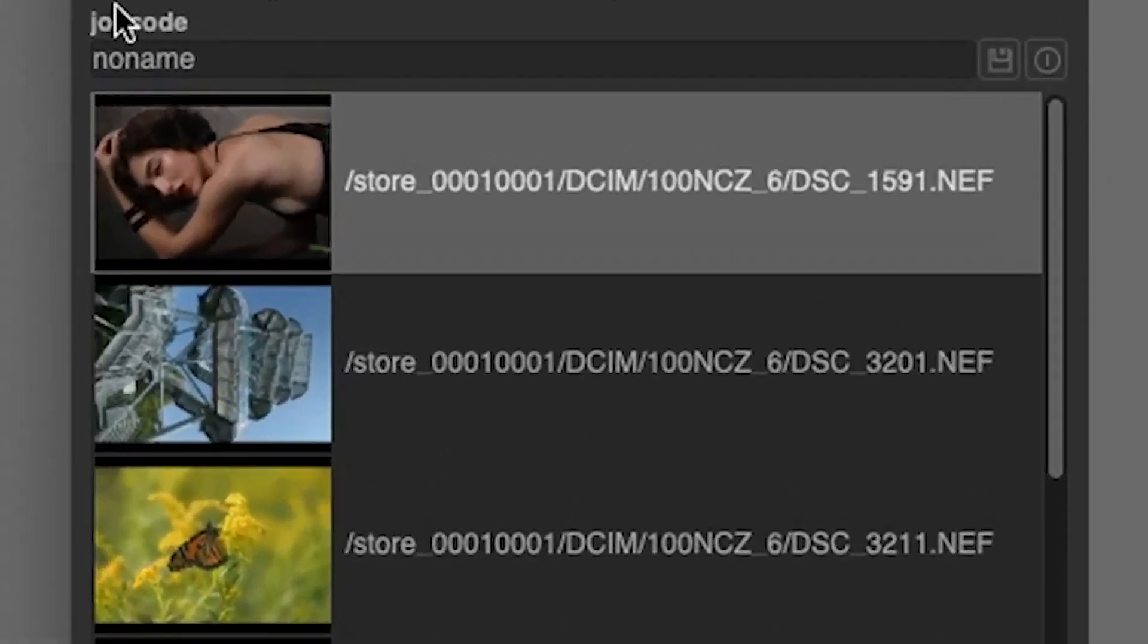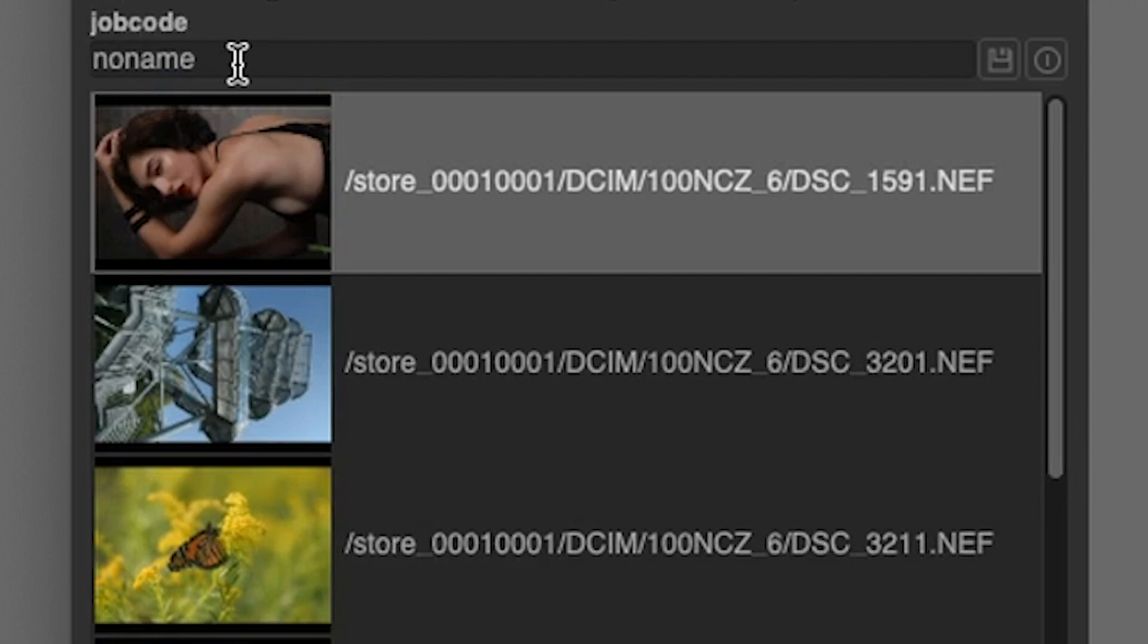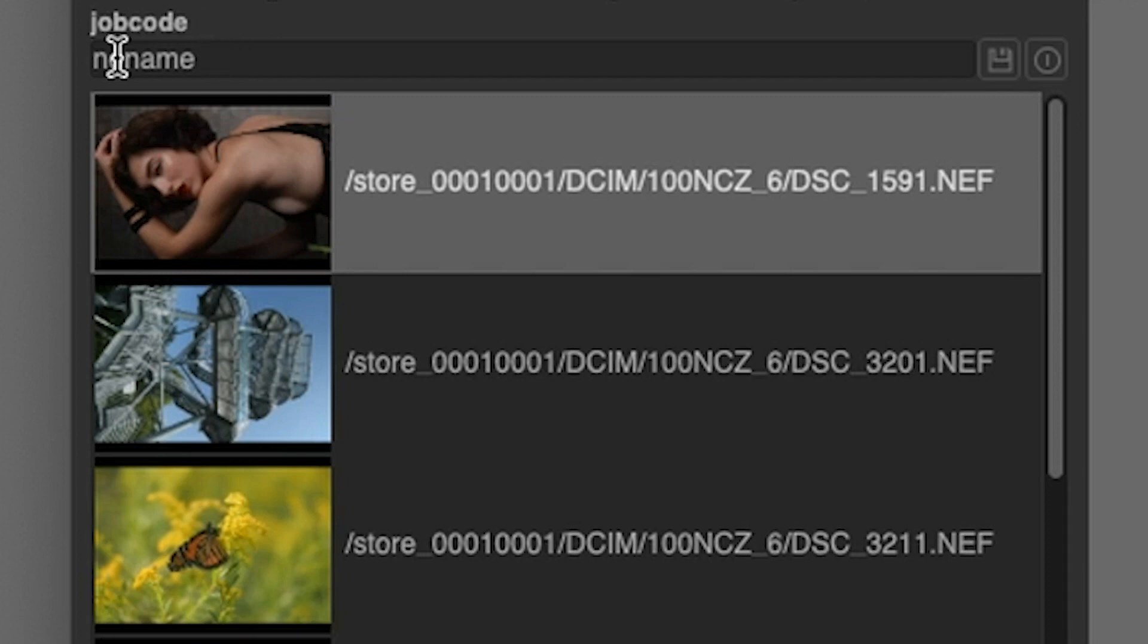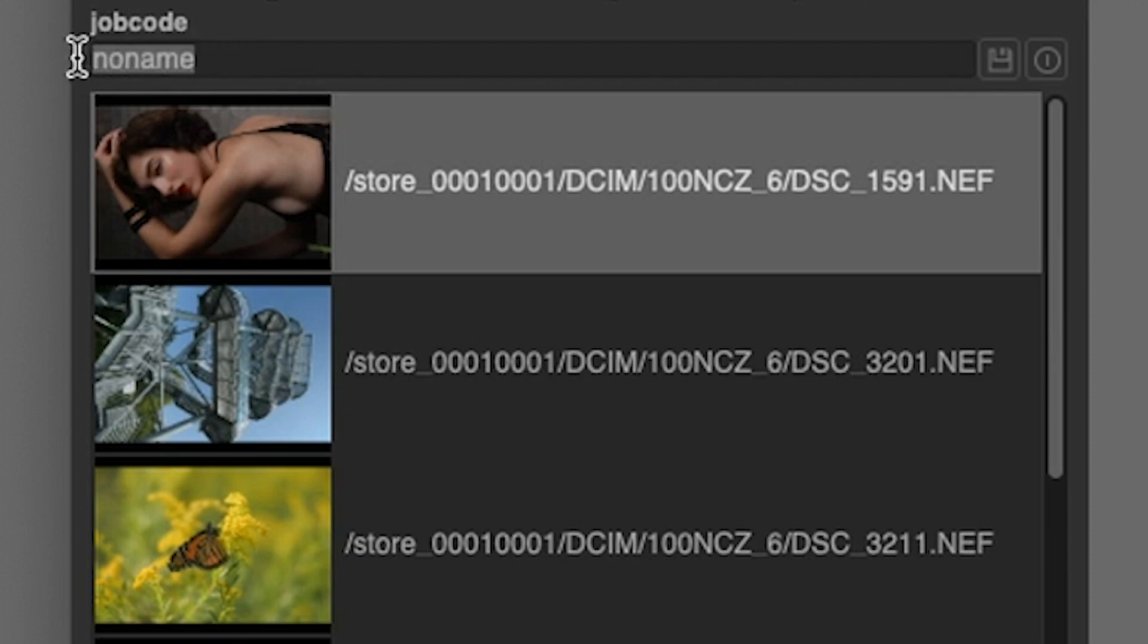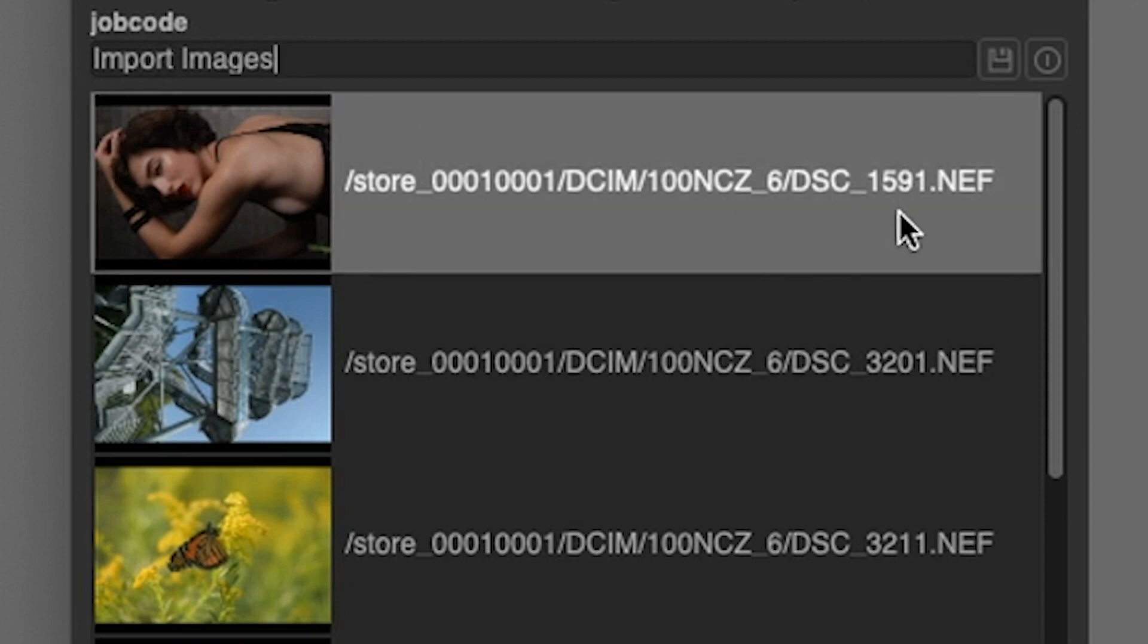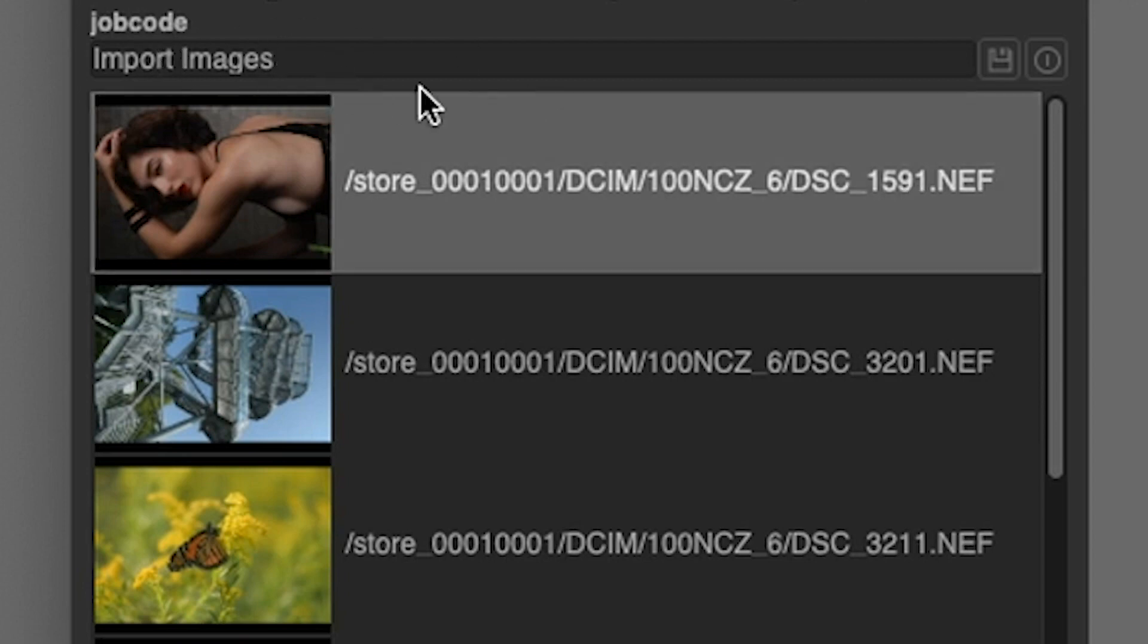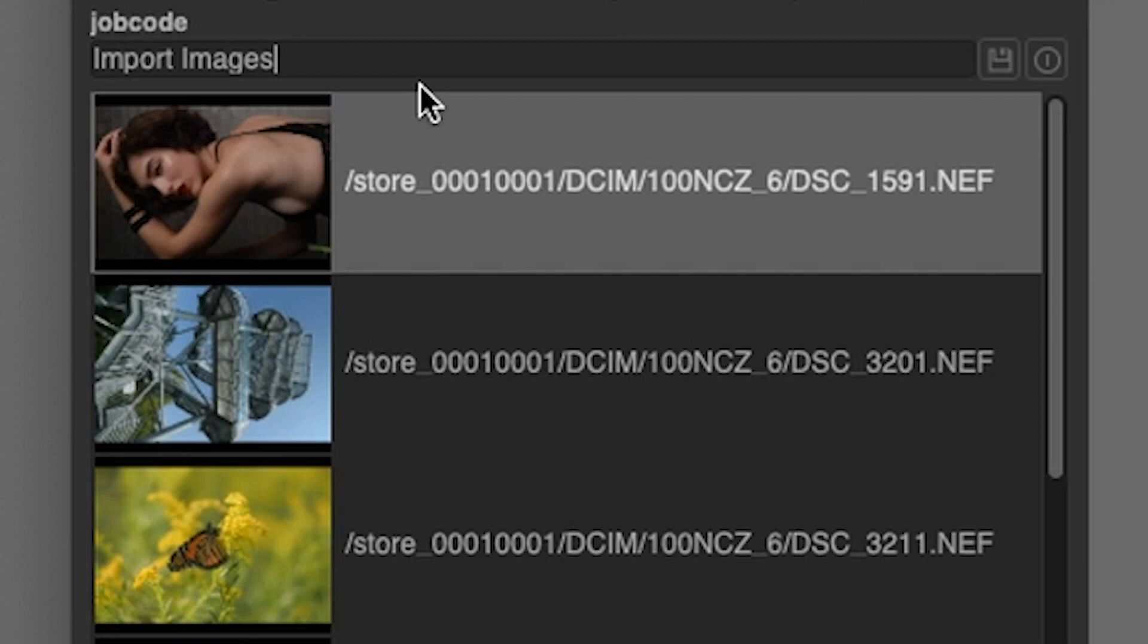If you take a look up here, it says job code and then no name underneath it. Job code is a fancy term or a developer's name for basically renaming your files. The way it's set up right now with no name, it's not going to rename my files. But if I want to rename the files, I can type in something right here. So if I want to put in import images, that would be the name of my files. Instead of DSC 1591, it would be import images, but it's also going to add additional information based on the preferences I have set up, which is the year, the day and the month, and I also have a sequential number being appended to the file name as well.